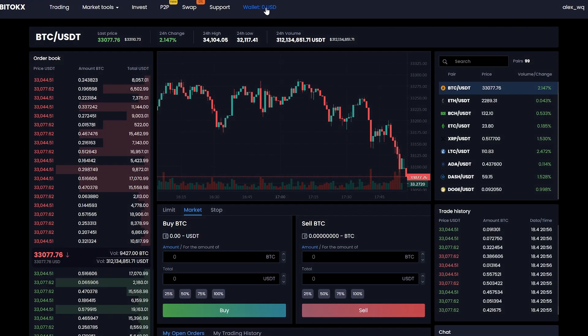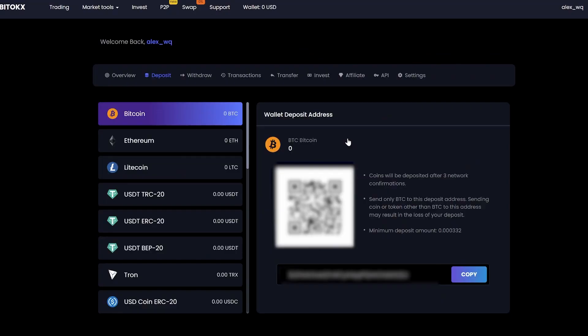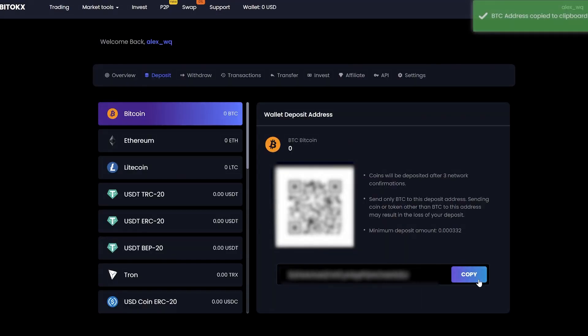First of all, we need to replenish our Bitcoin account. For this, we go to the wallet and click on the deposit. Copy your Bitcoin wallet and go to replenish it on the exchange.